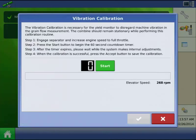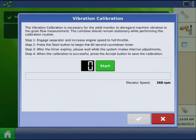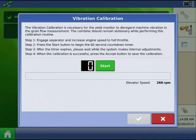To perform the vibration calibration, you need to engage the combine separator and header, and then increase the engine speed to full throttle. With everything running, press the start button to begin the 60 second countdown timer.